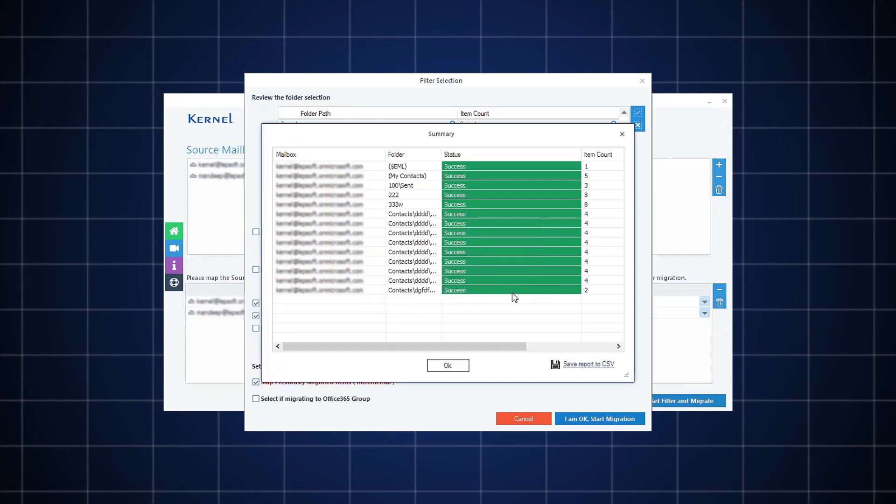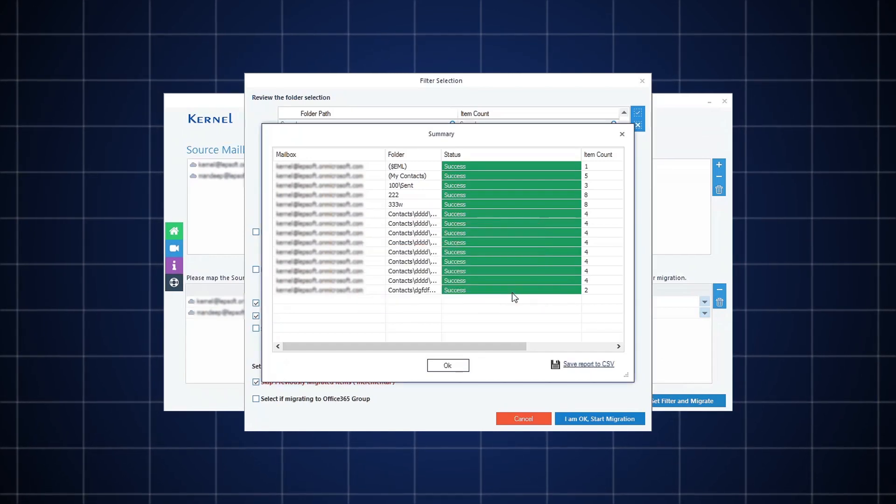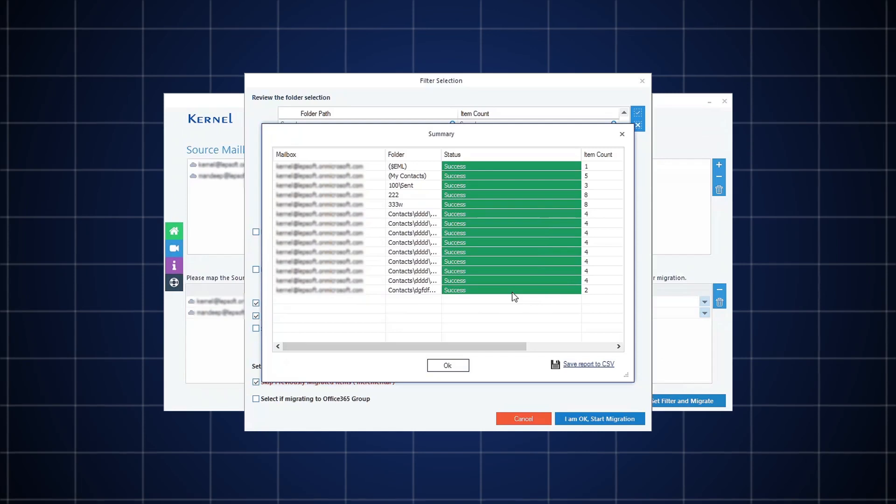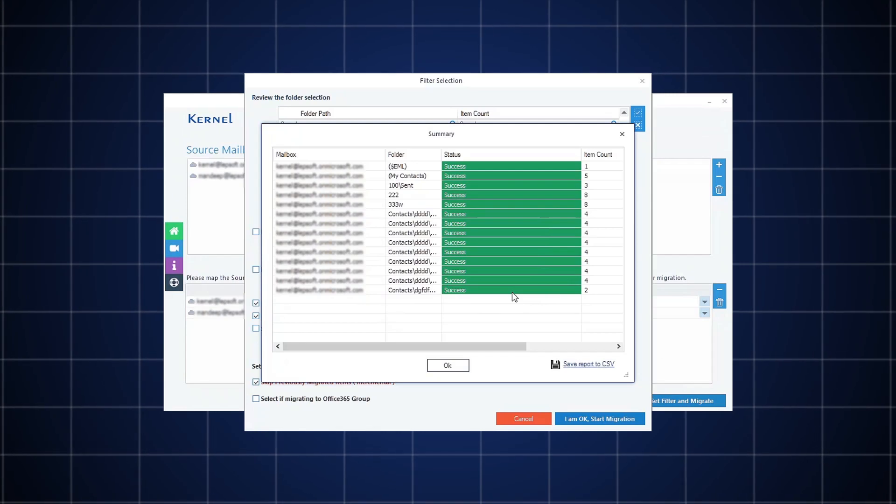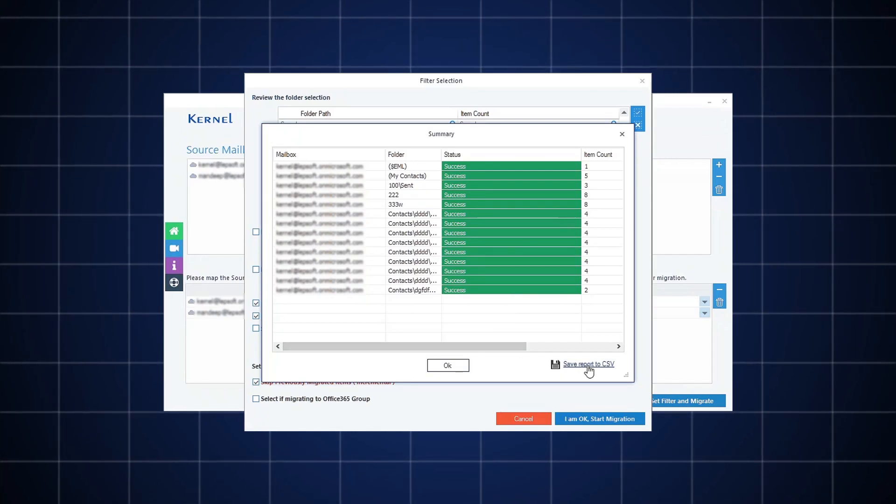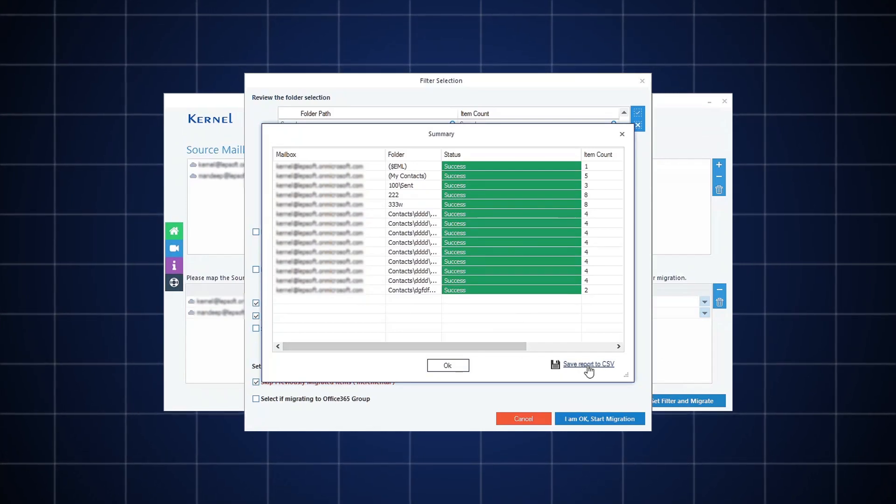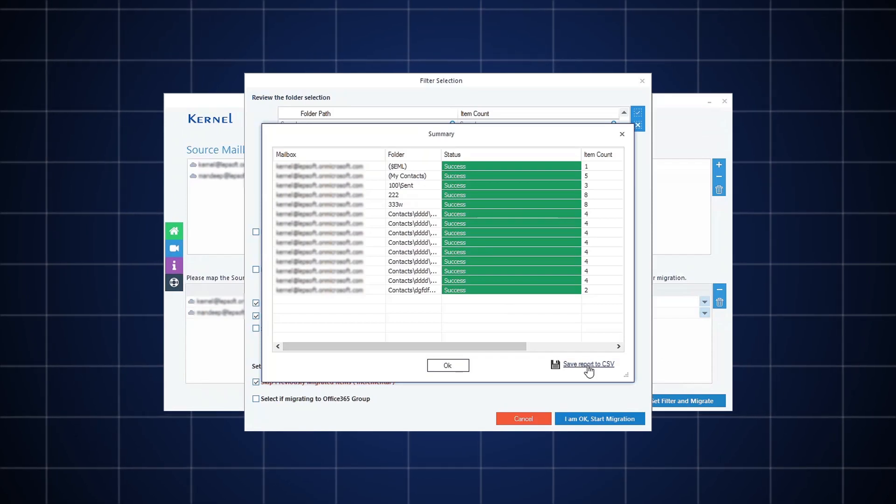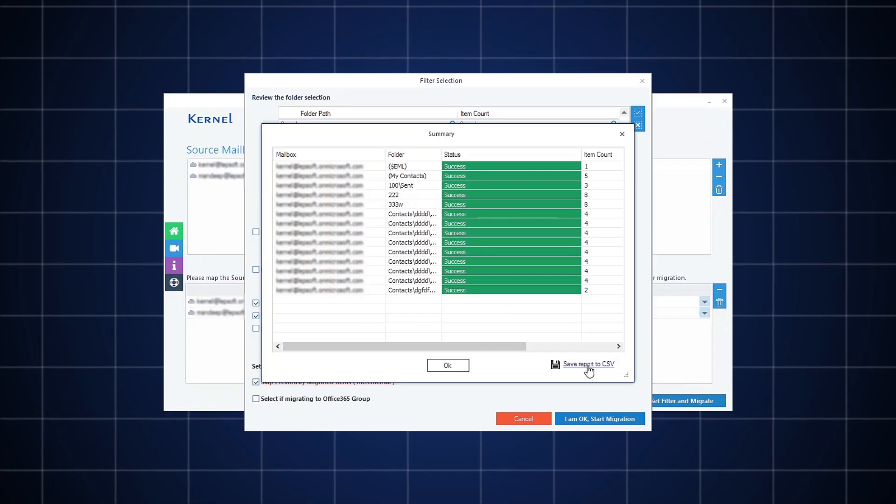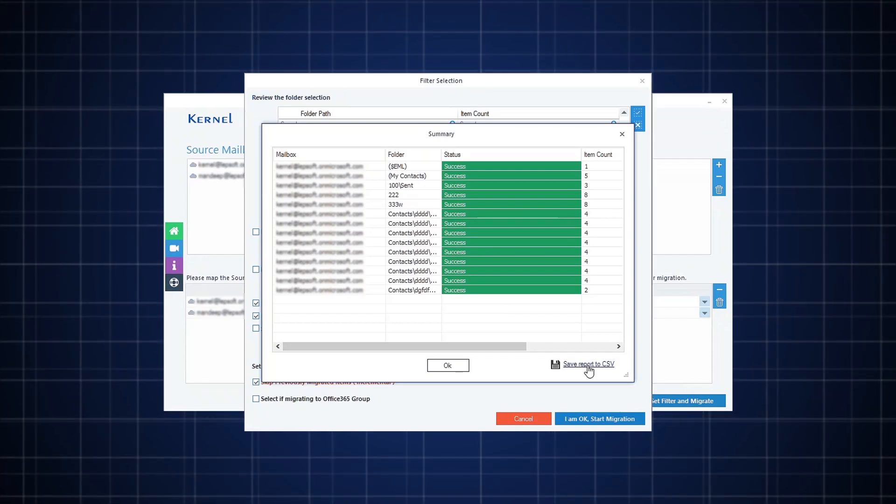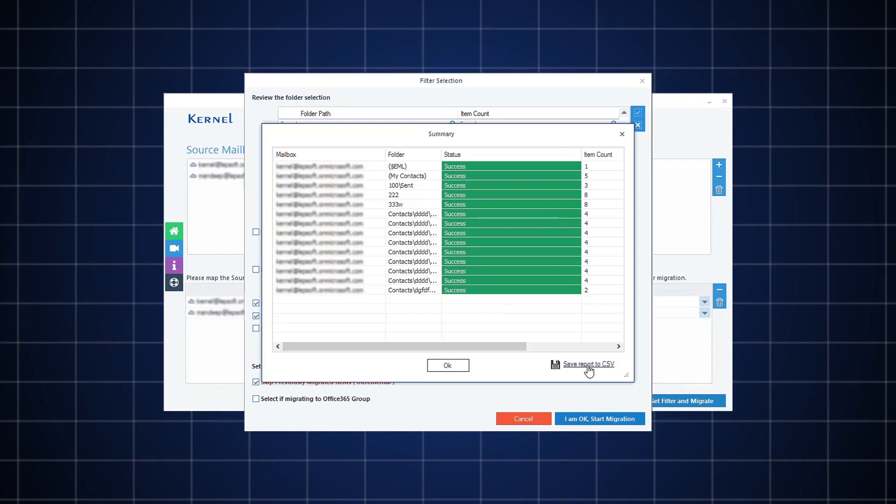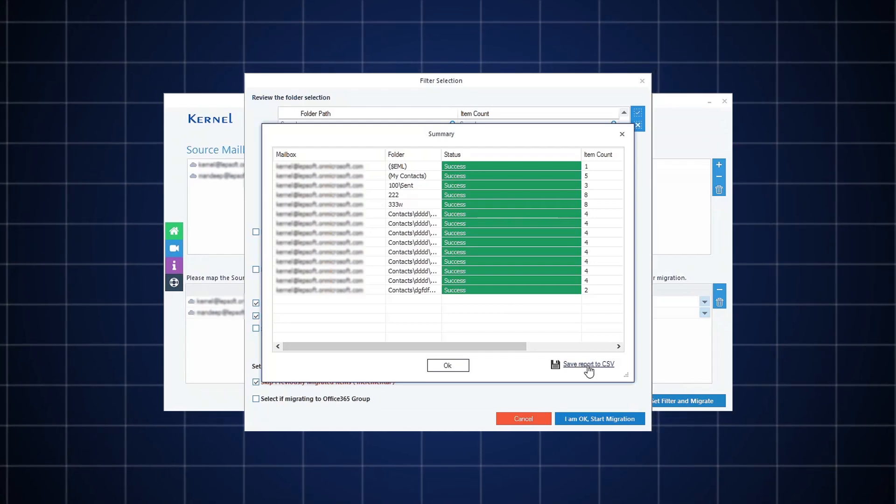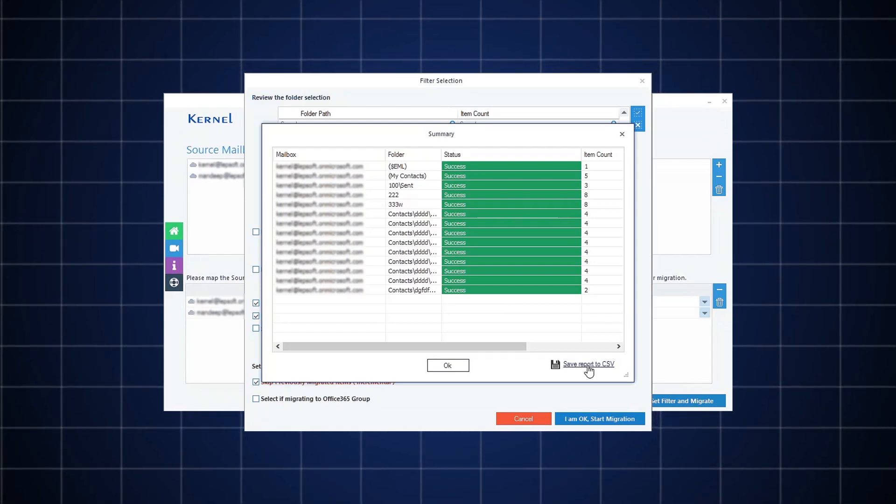Click OK. After that, if you want to save this migration summary in CSV format, then click Save Report to CSV. The process of migrating Office 365 mailboxes to Amazon WorkMail is very quick with Kernel Office 365 to Amazon WorkMail software.